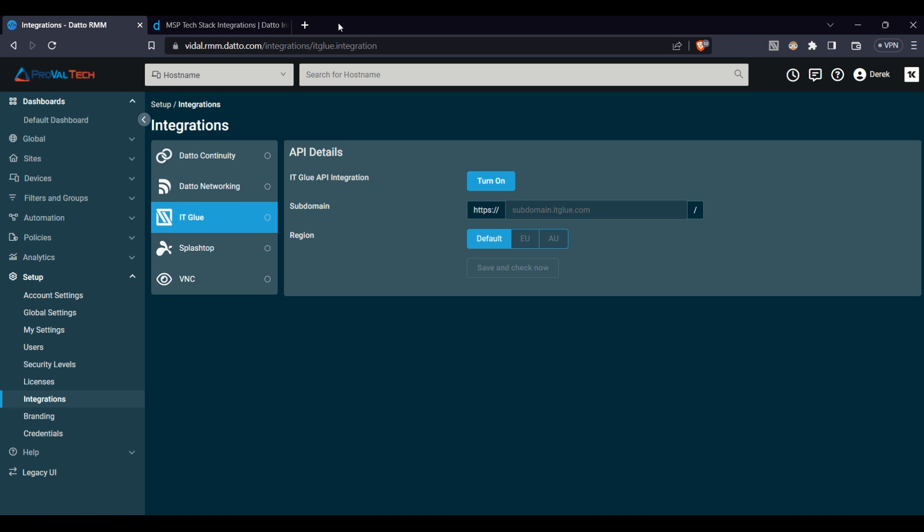When we talk about an RMM solution like Datto, the ability to integrate with other platforms isn't just a nice to have, it's a need to have, and Datto RMM truly delivers.